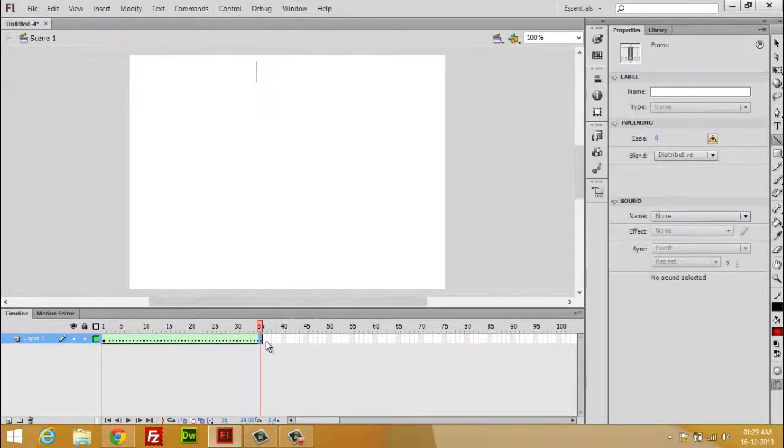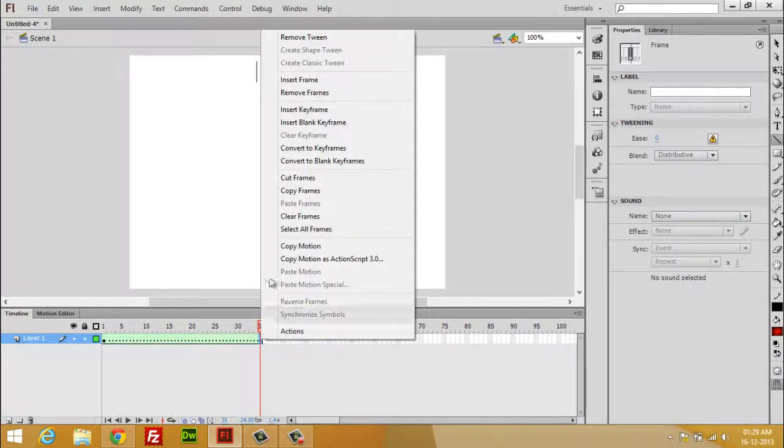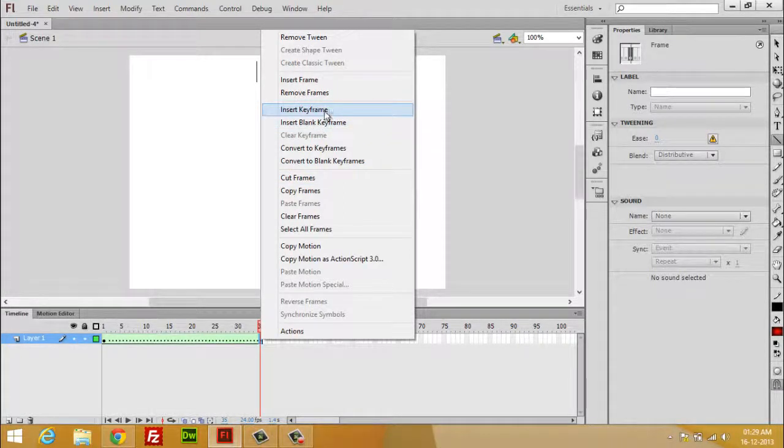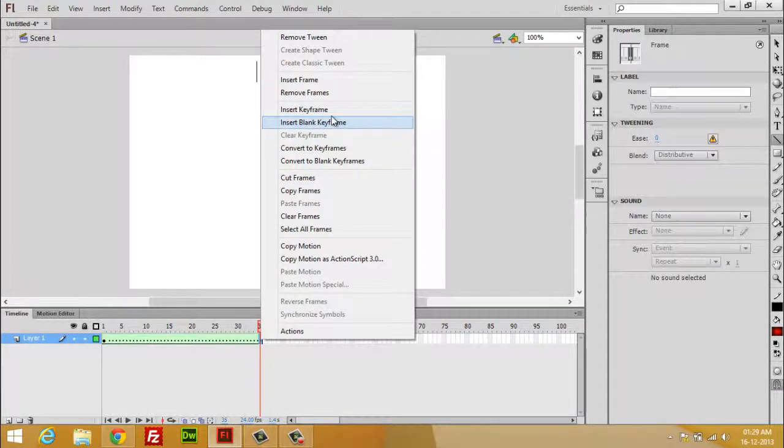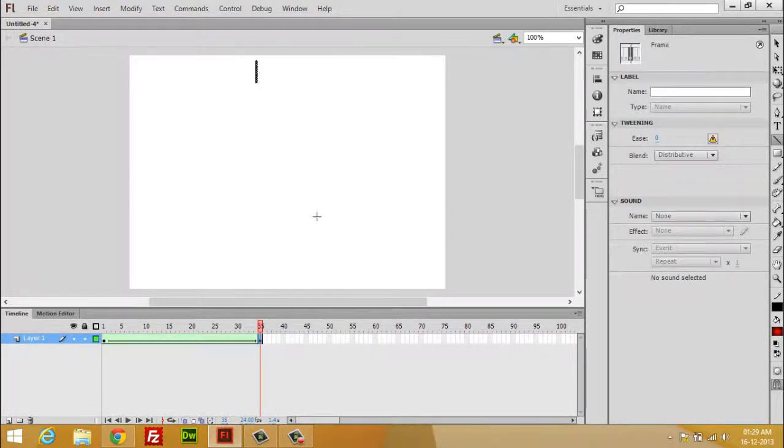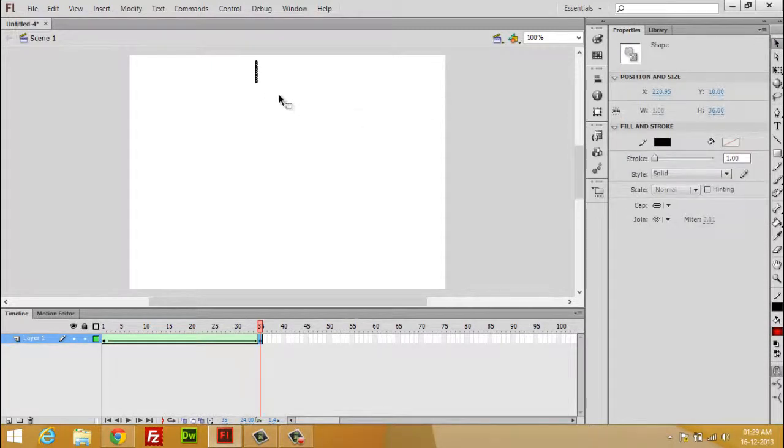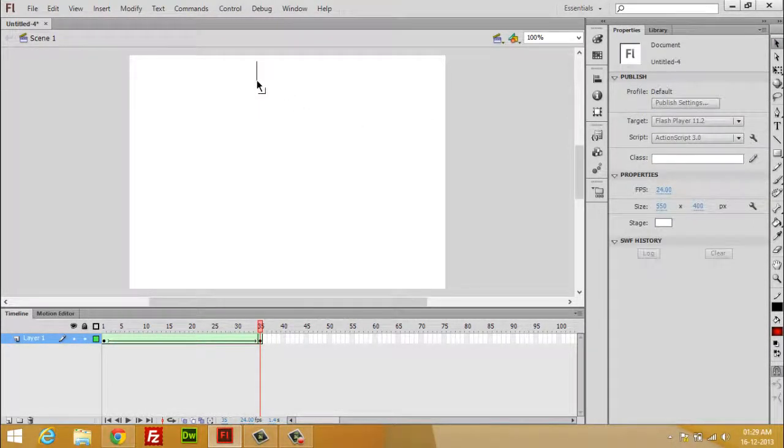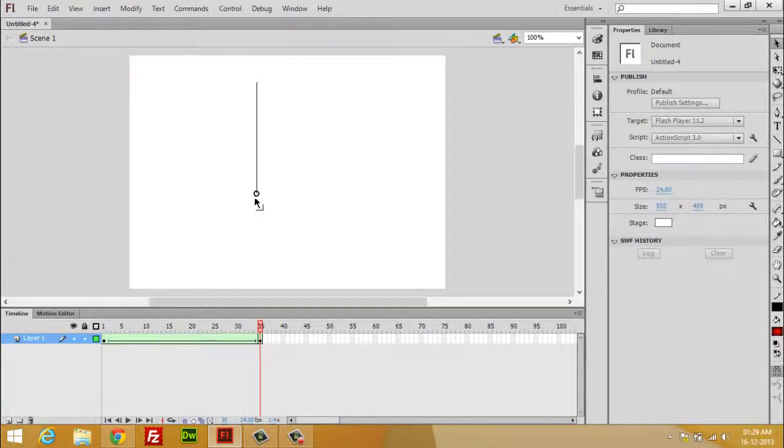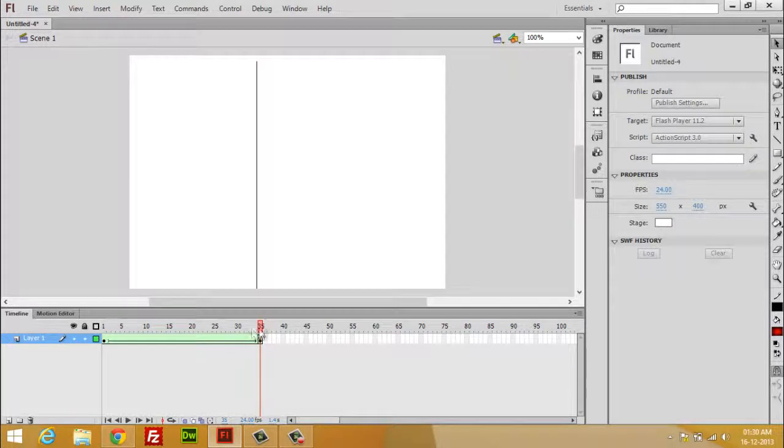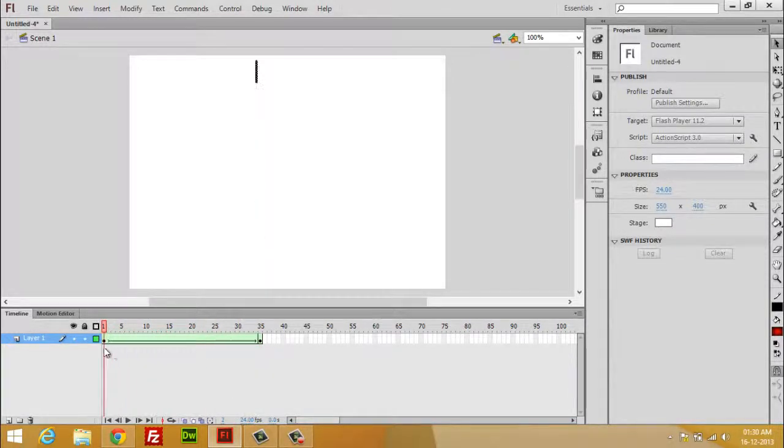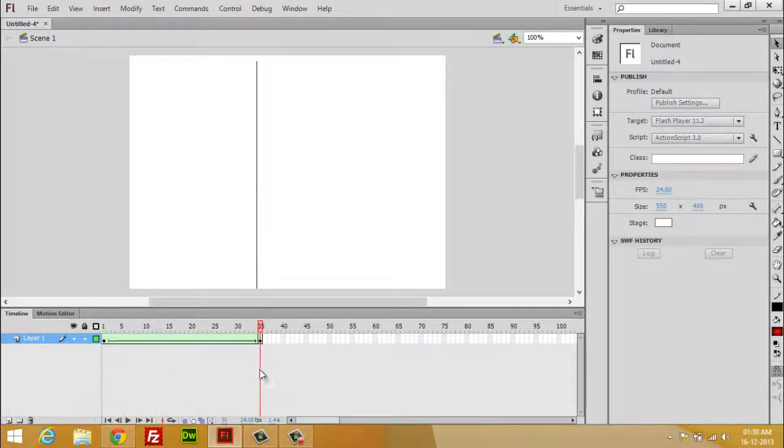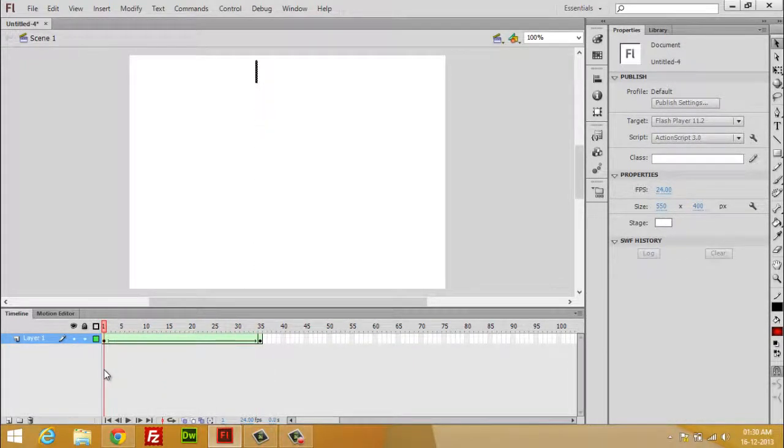safely and in this part select keyframe. And now drag this from here. Now you can watch a smooth animation between this and this.